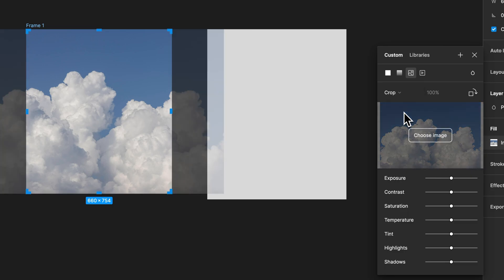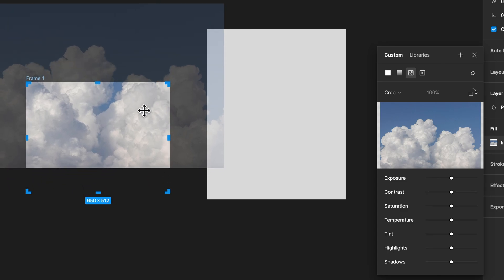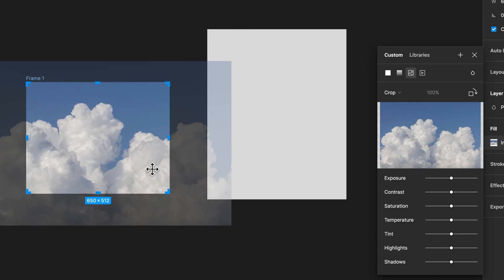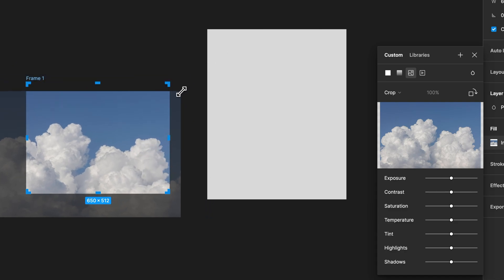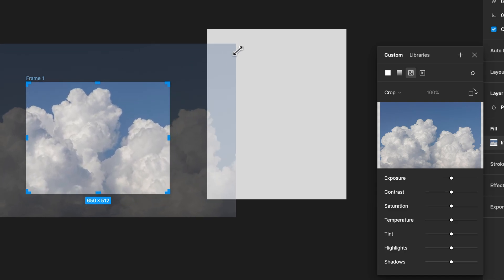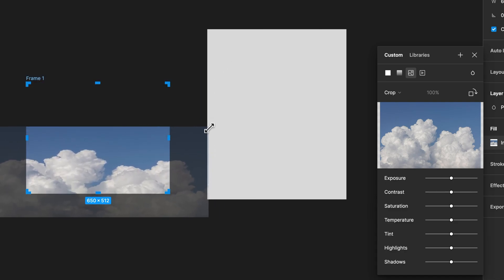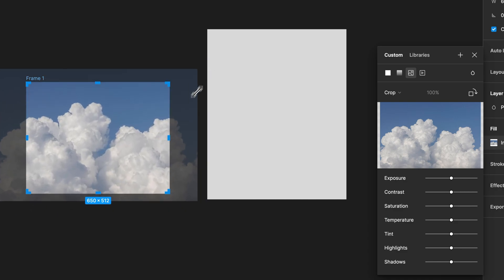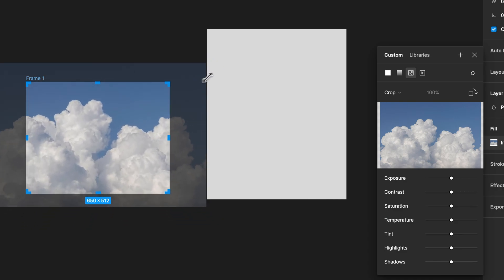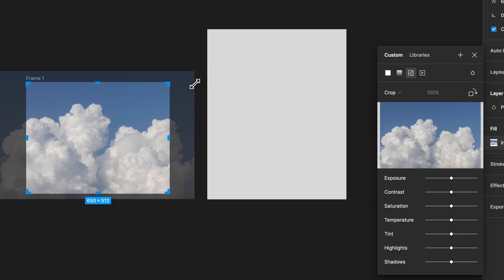We can also crop it, so you can crop this image by resizing the frame itself. You can move the image around underneath it. You can even scale the image up and down underneath it. Make sure you hold shift so you don't accidentally skew it. You can also hold option to scale it down from the center. Cropping is nice. I use this one a lot.